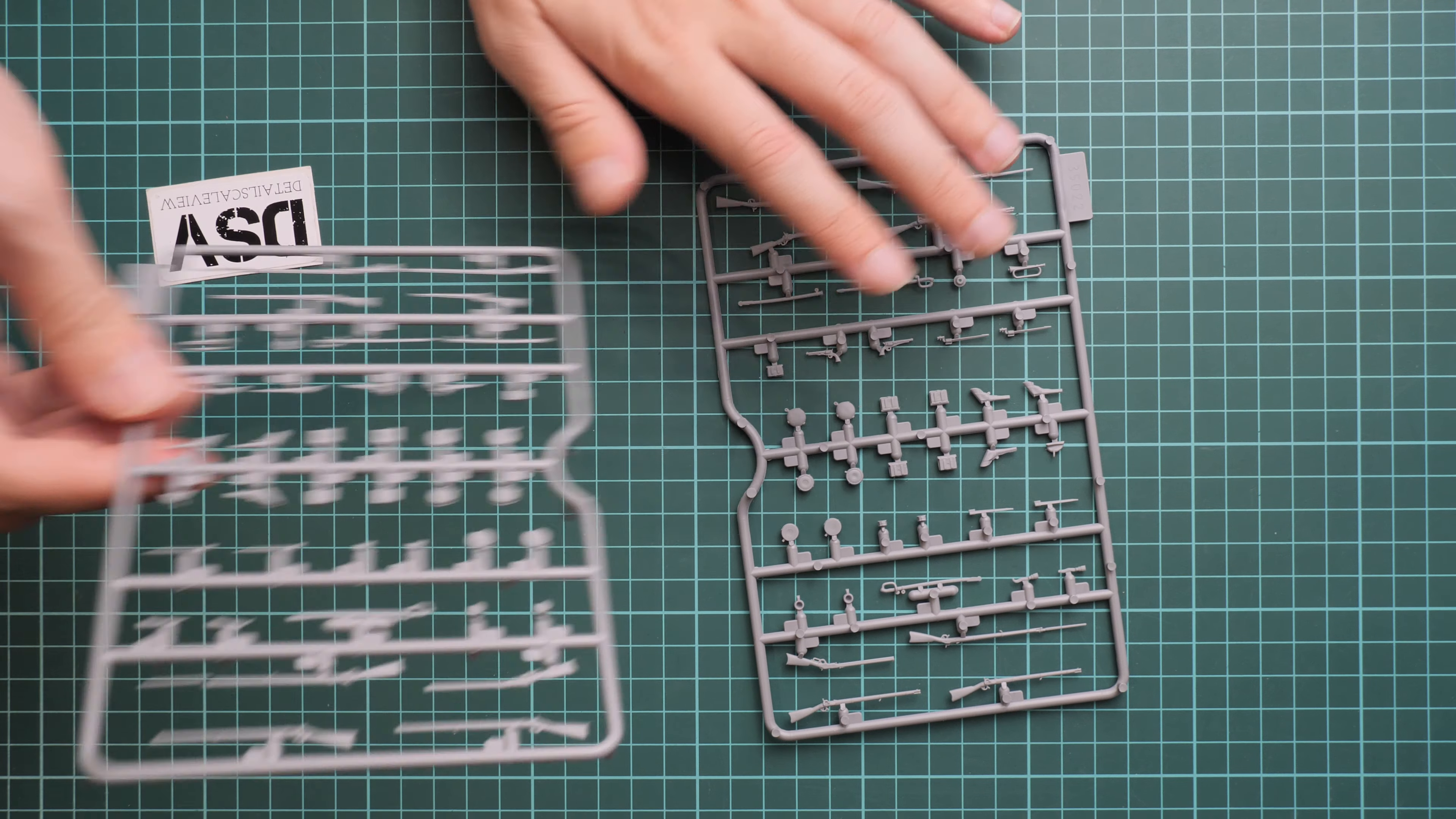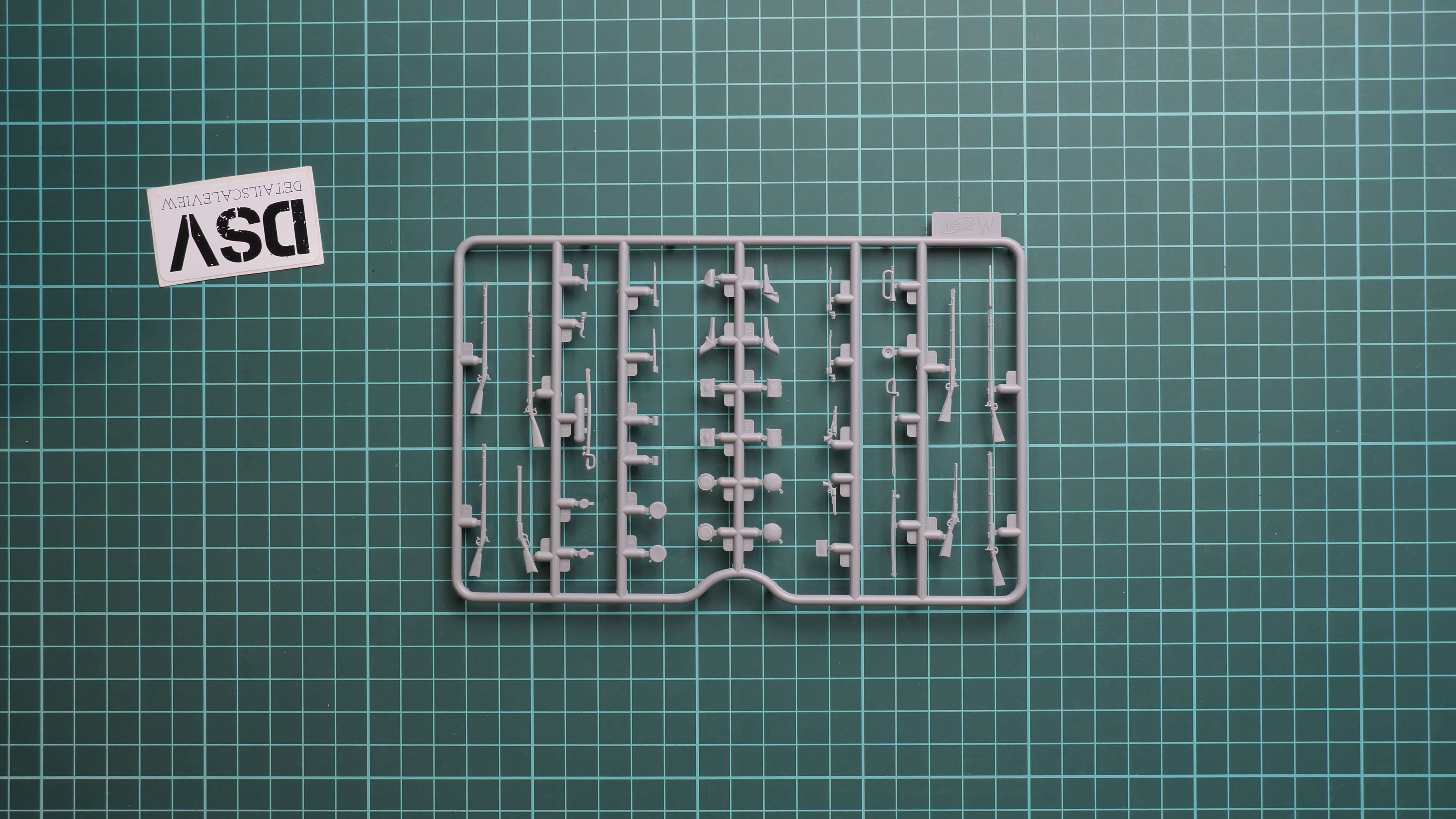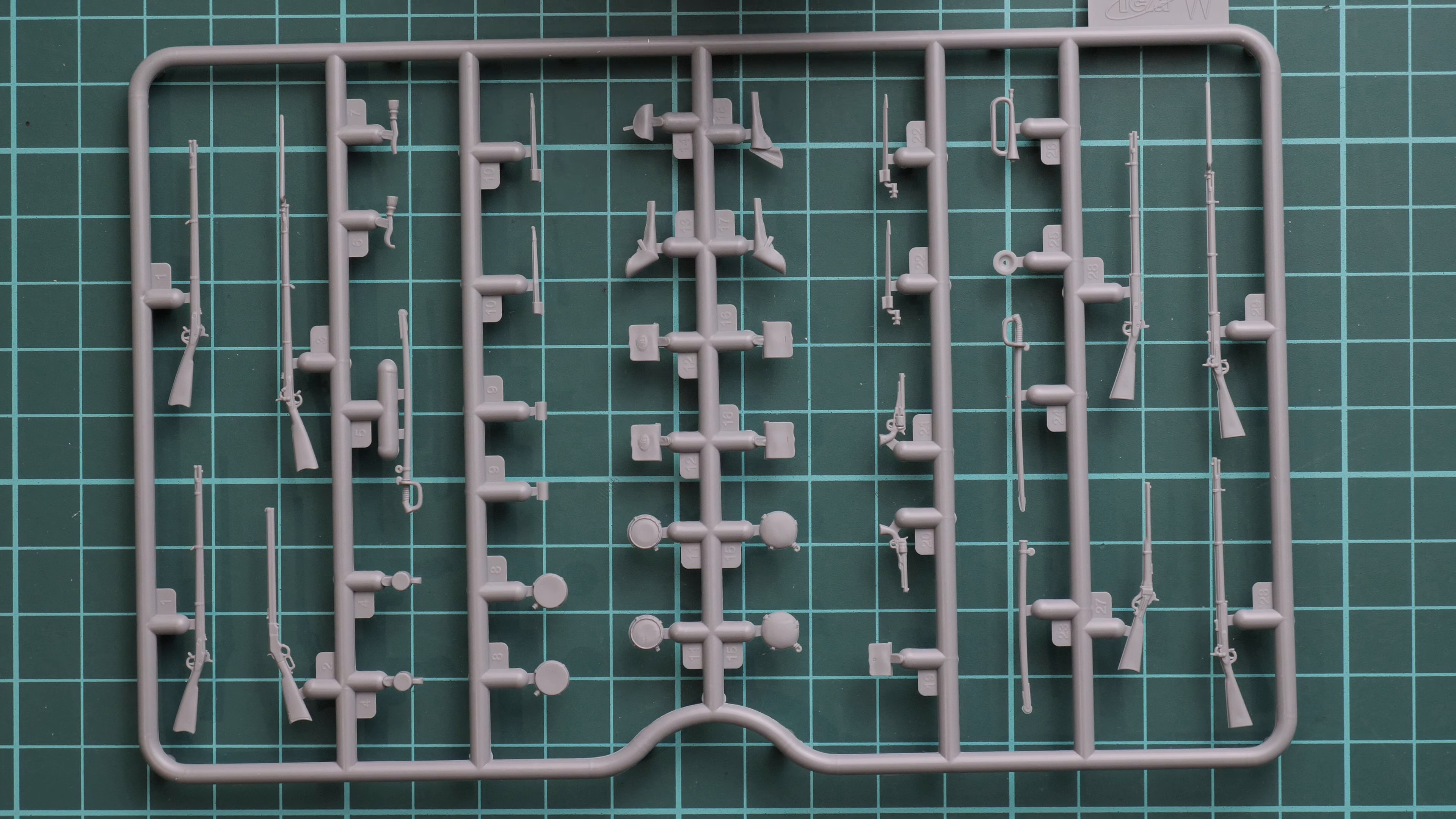And next we have two identical plastic sprues. Here they are. So they carry the same set of parts. That's why we are going to check only one. And here we have various accessories.